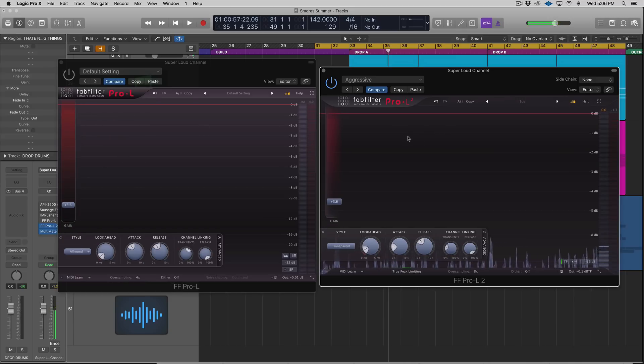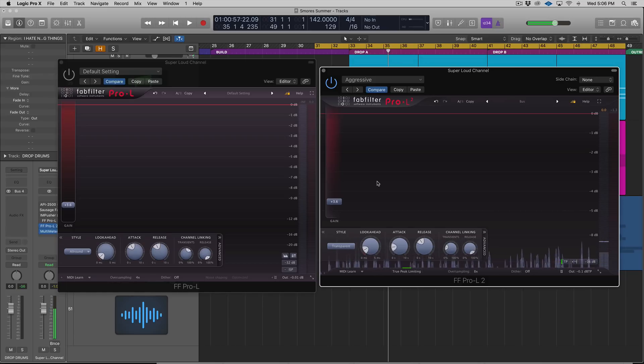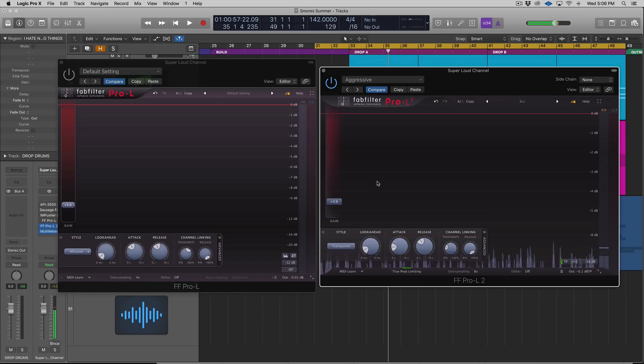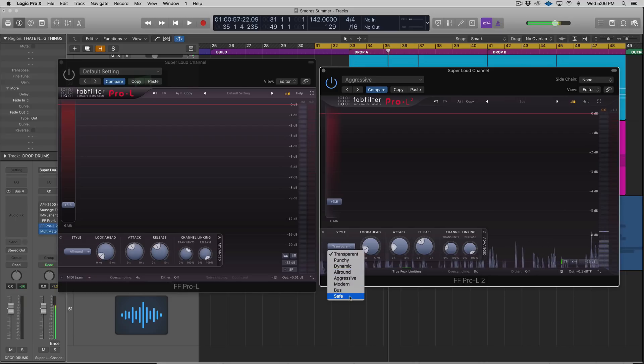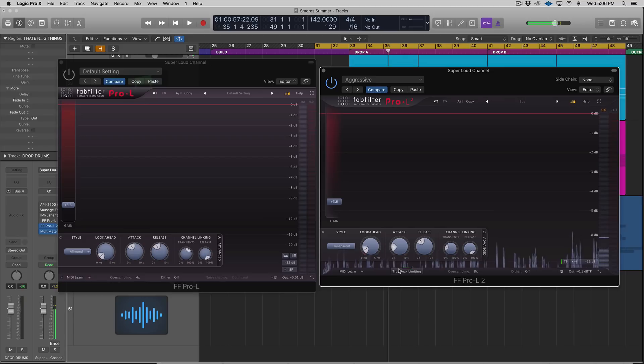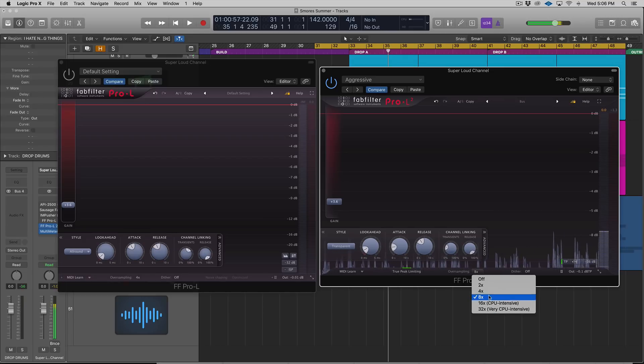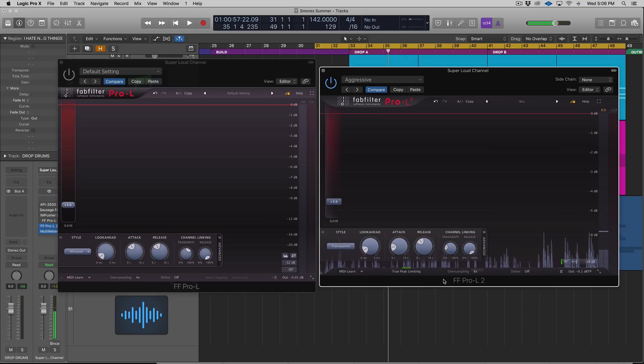On the screen right now, we can see FabFilter Pro-L version one on the left and version two on the right. The key features: there's four new algorithms in Pro-L2—Aggressive, Modern, Bus, and Safe. There's also true peak limiting, a boatload of new oversampling rates.